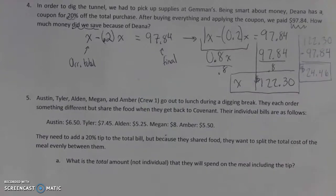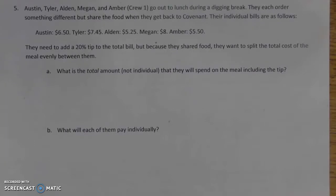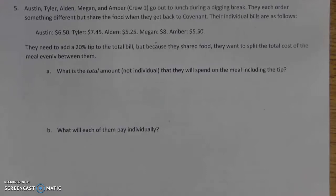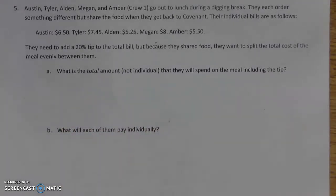For our final percentage problem, we have Austin, Tyler, Alden, Megan, and Amber — our whole crew — going out to lunch during a digging break. They've each ordered something different, but they've decided to share the food when they get back. They each paid the following amounts. They're going to need to add a 20% tip to the total bill, and because they shared the food, they want to split the total of the meal evenly between them. So the first thing we need to know is the total amount, including the tip.